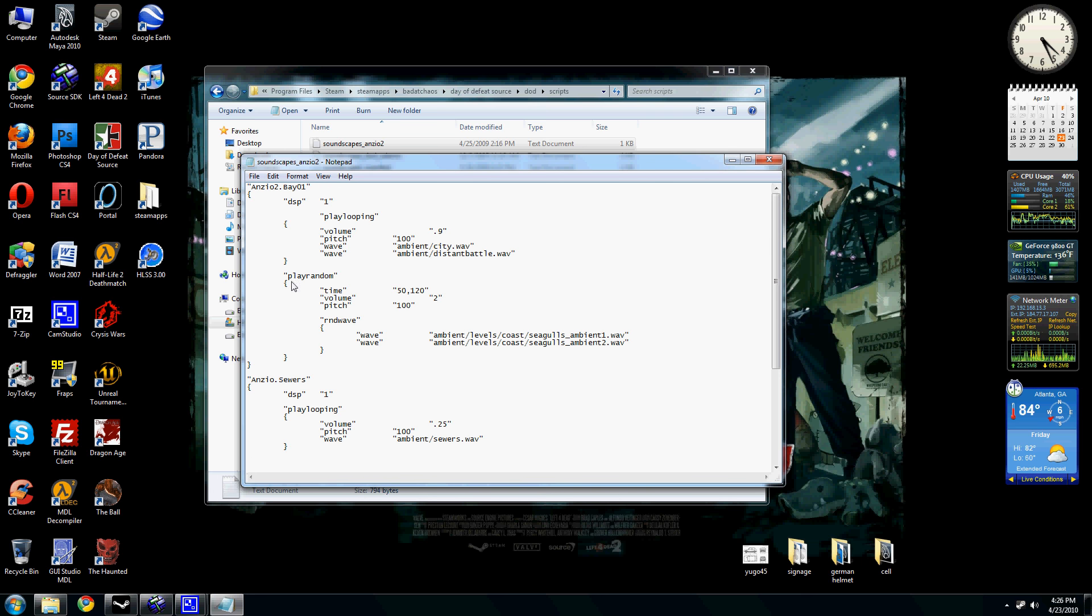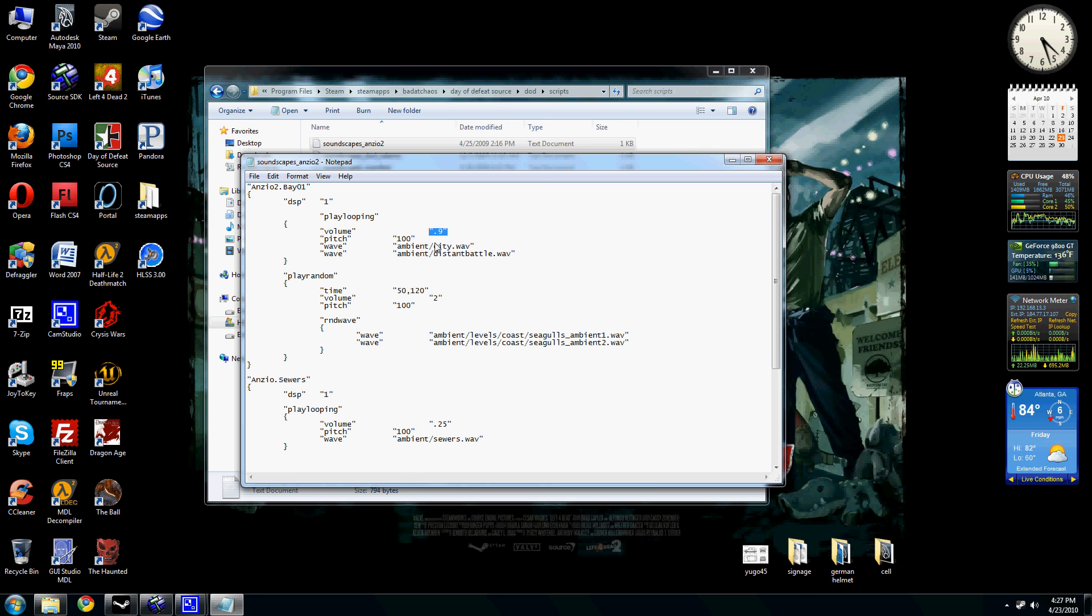But anyways, typically you want the volume to be really low because you don't want it to be overwhelming the player too much. Like this is 0.9. And as I said, 10 is the max volume.